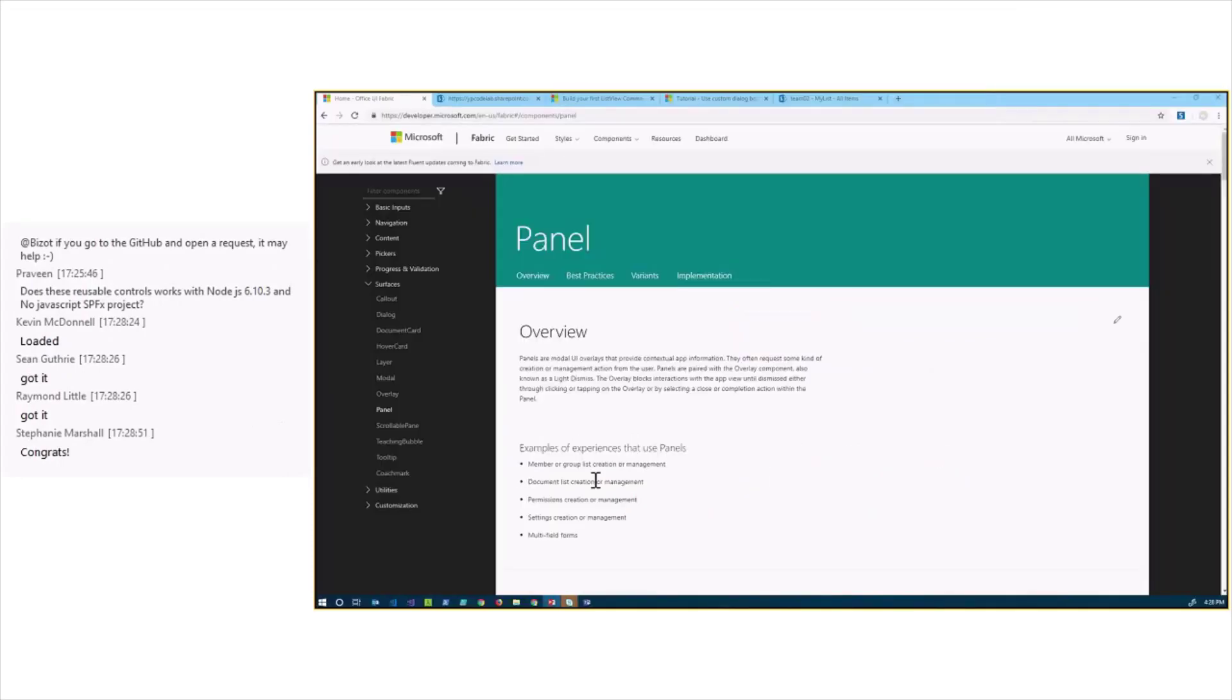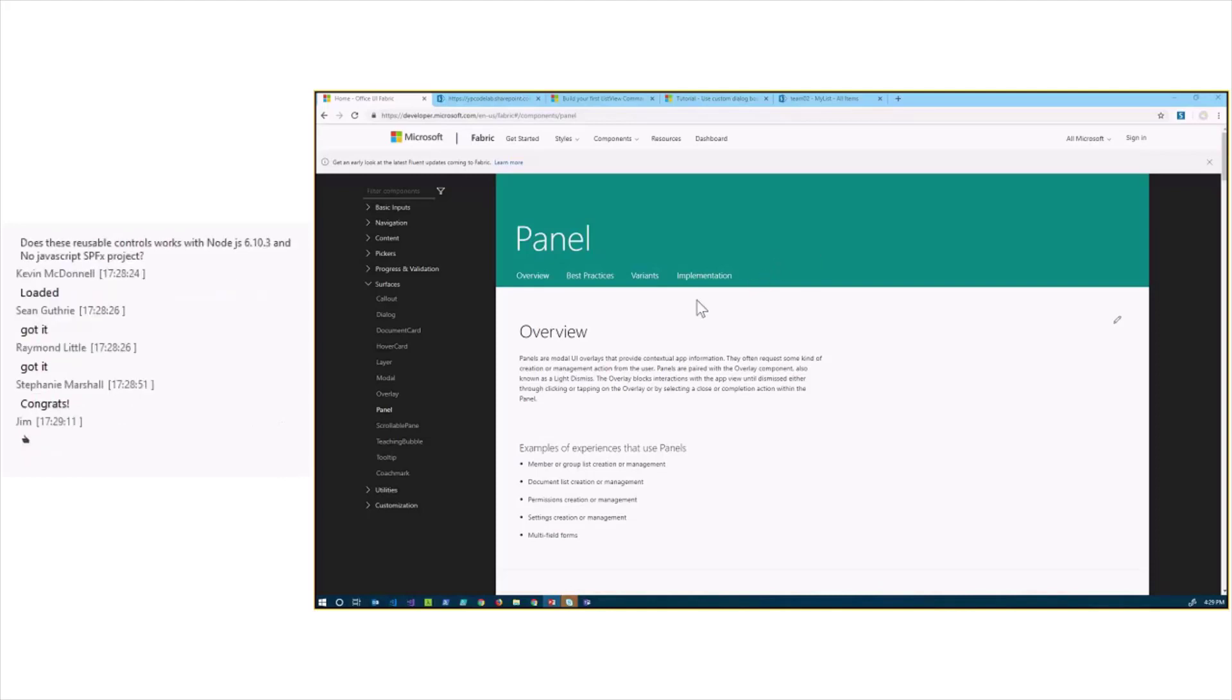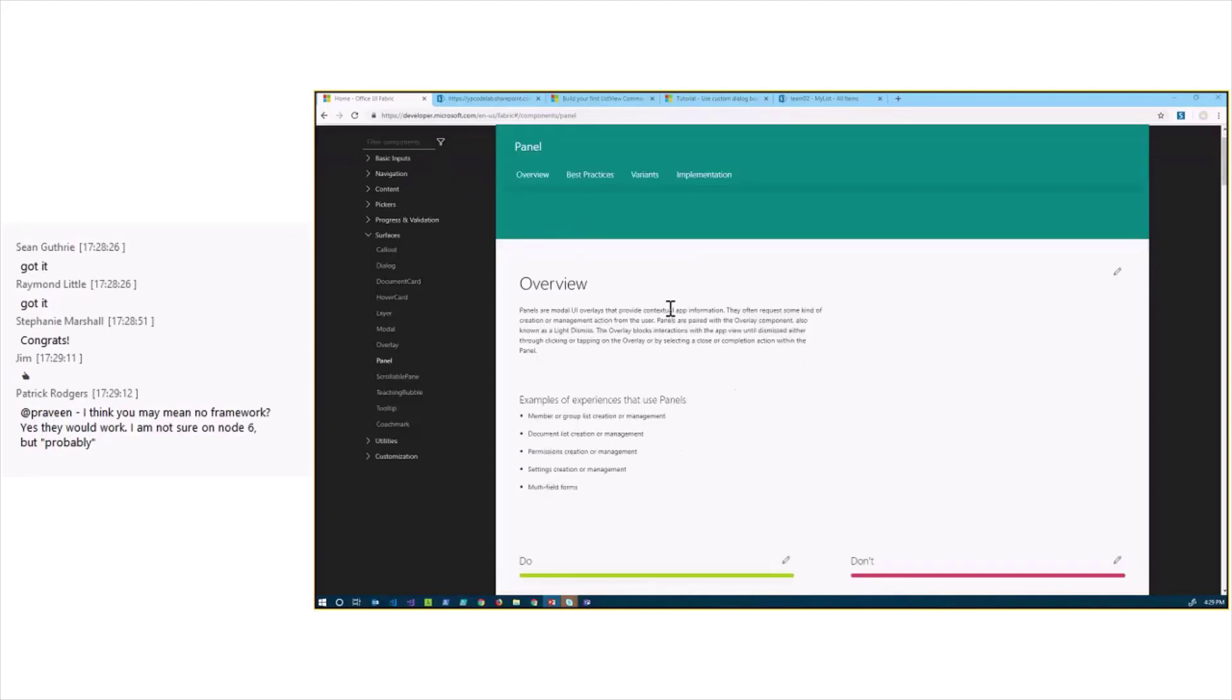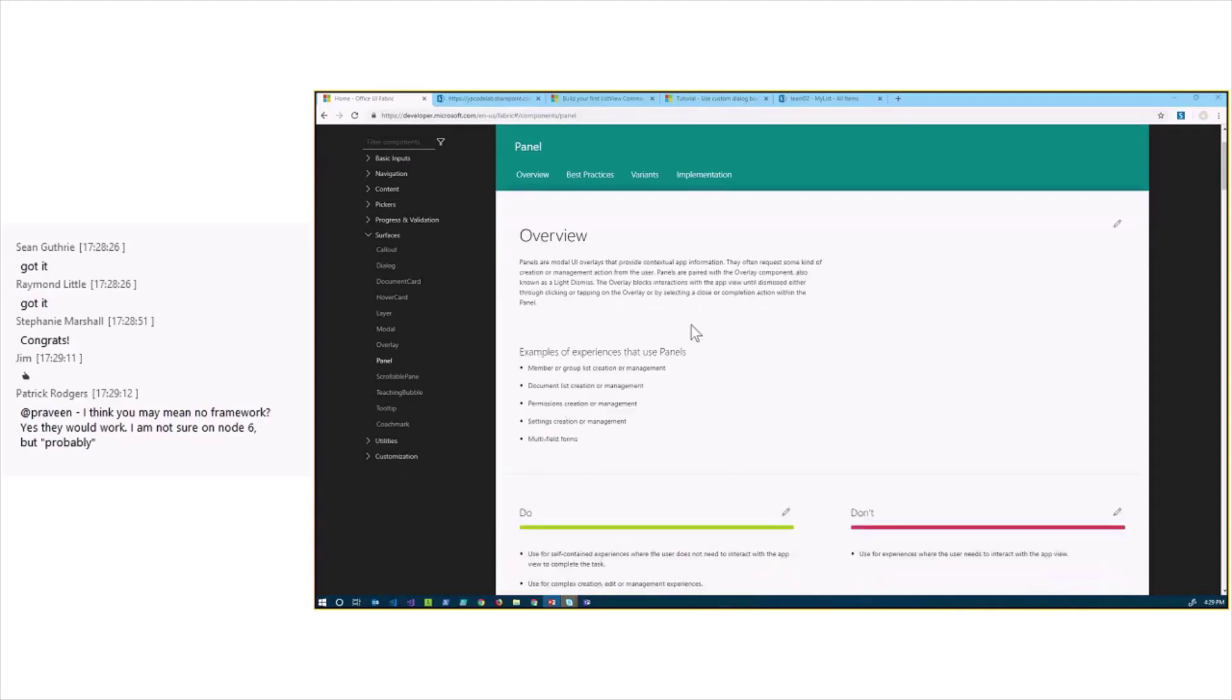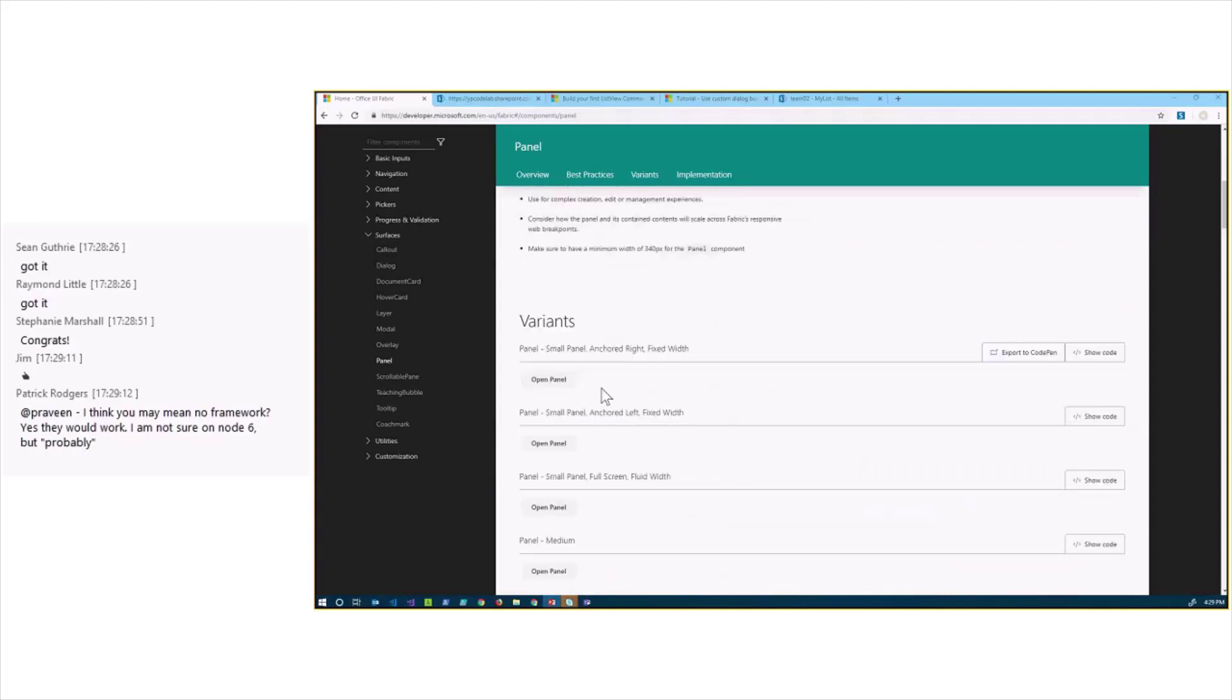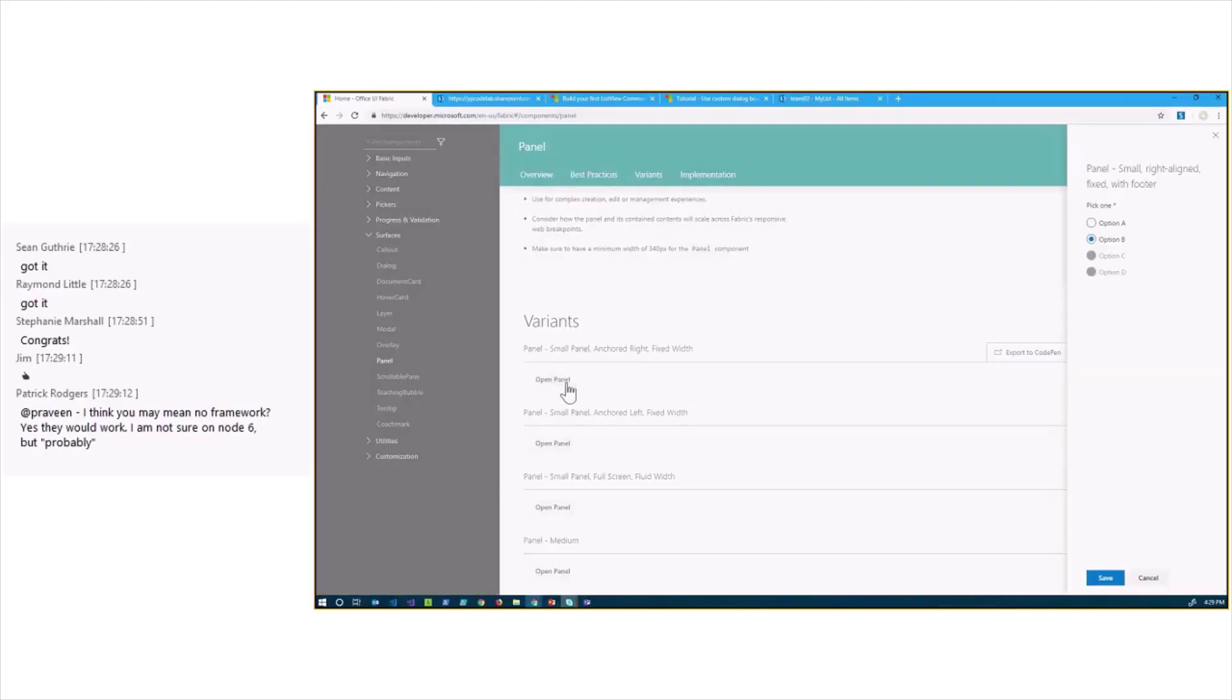My demo today is about using Office 365 Fabric panel within the SharePoint Framework solution and more especially within ListView Command Set extensions. A panel in Office 365 Fabric is a component that you can use. It is a React component, so you have to have React set up in your installation.